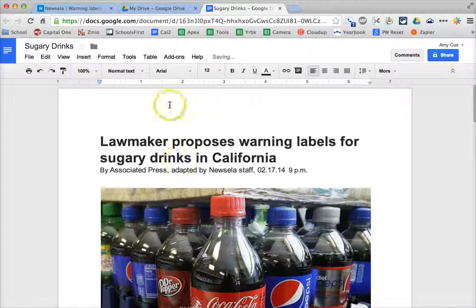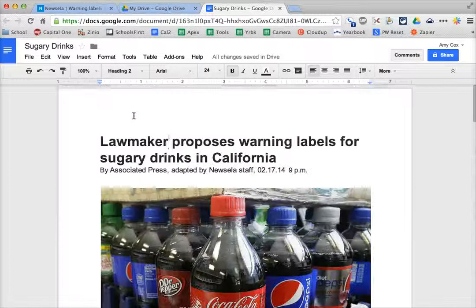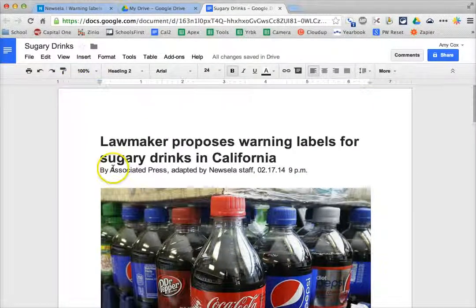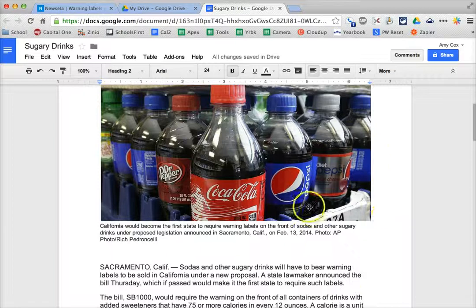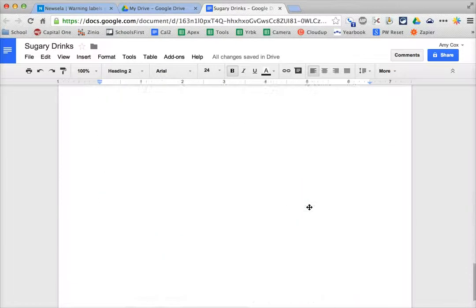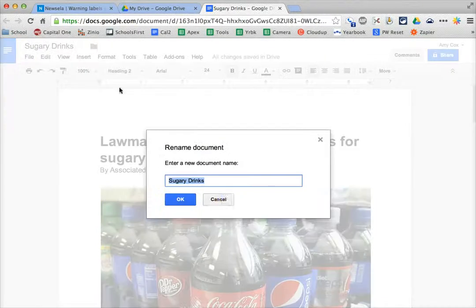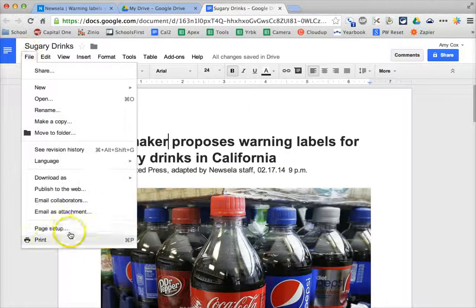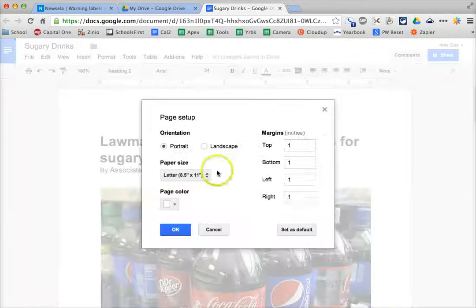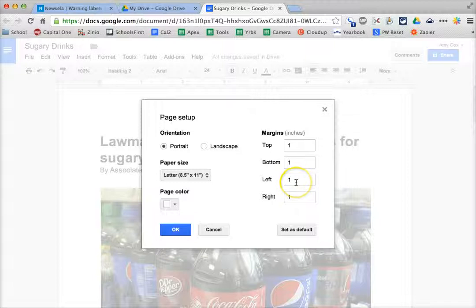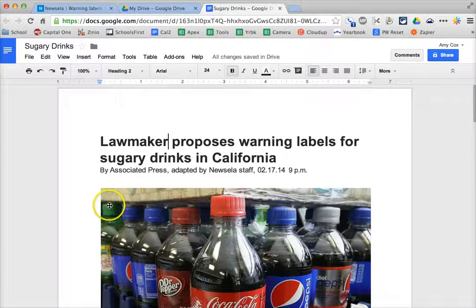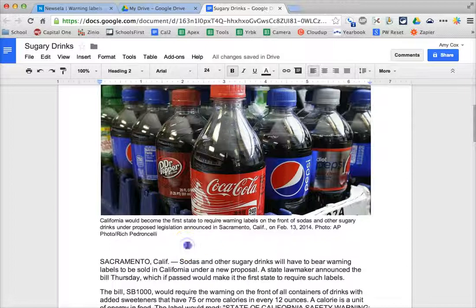Once you have your article set up and you're happy with it, one thing I might recommend is changing the margins. If you would like less white space on the sides so students aren't overwhelmed with having three pages to read, you could go to File, then Page Setup, and change the margins. You could also add wider margins if you wanted more white space — some students find that more helpful.